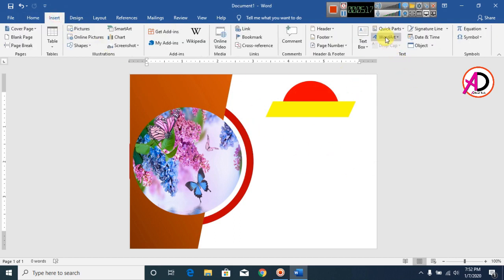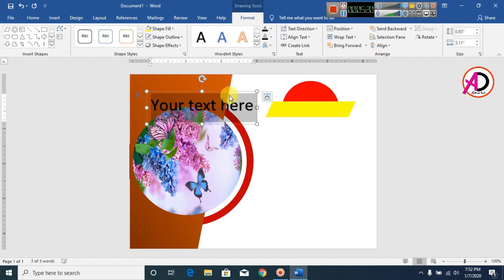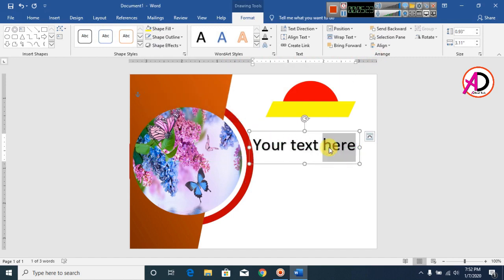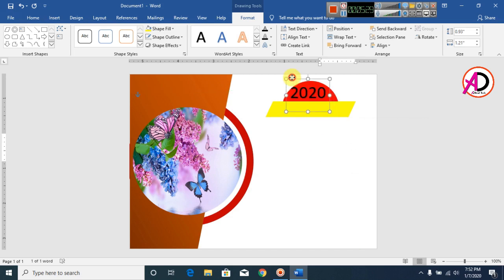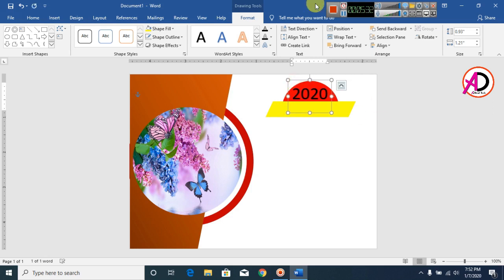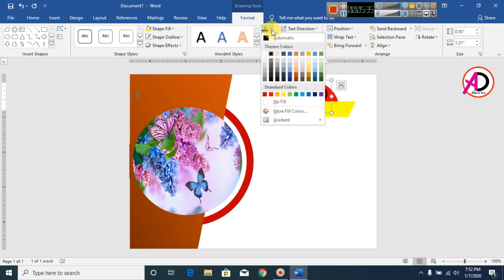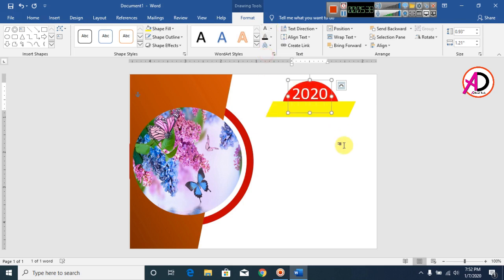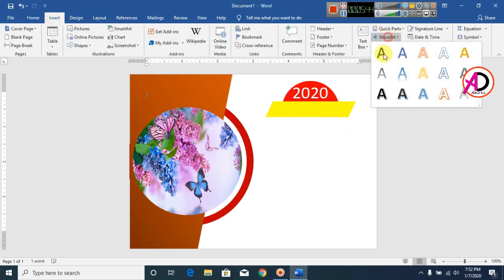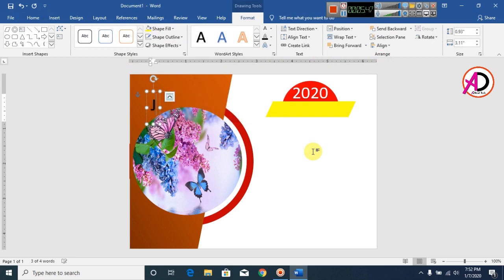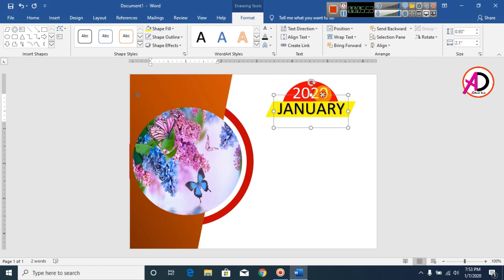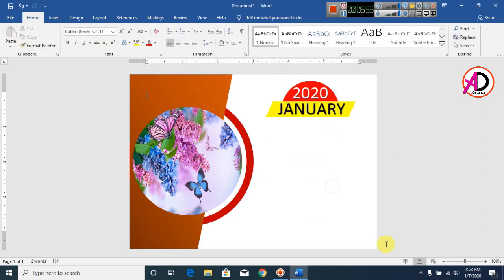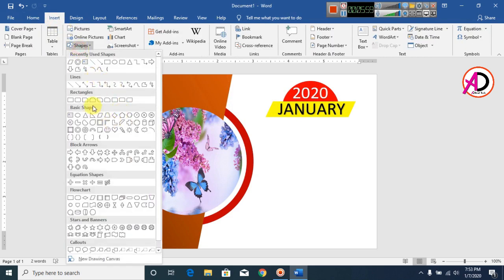Now click on Insert, then click on WordArt. Type something like '2020' here. Drag it to the side. Click on Text Fill Color and set it to white. Now type your month — for example, 'January 2020' — like this.